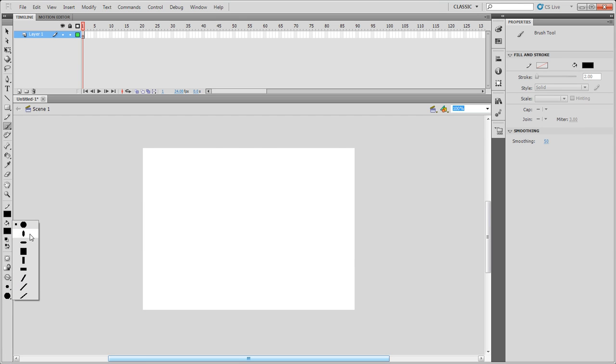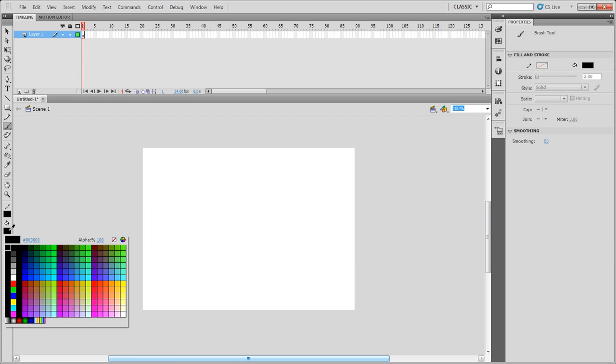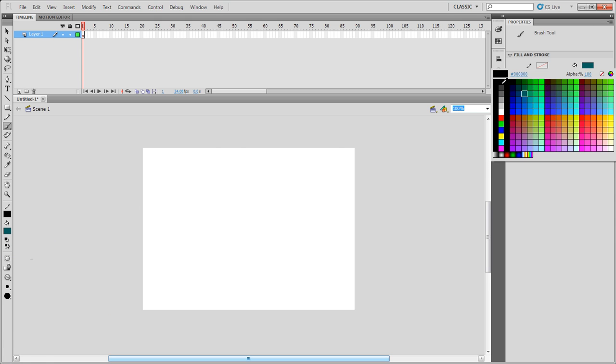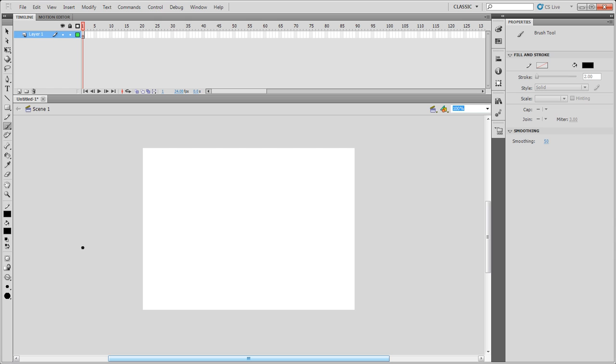Now if you need to change colors, you can click on the color picker here, or you have your color picker over here. Both of these will work, and both of them will change the color.